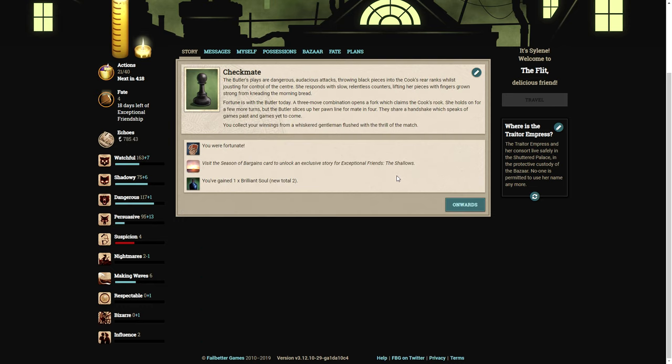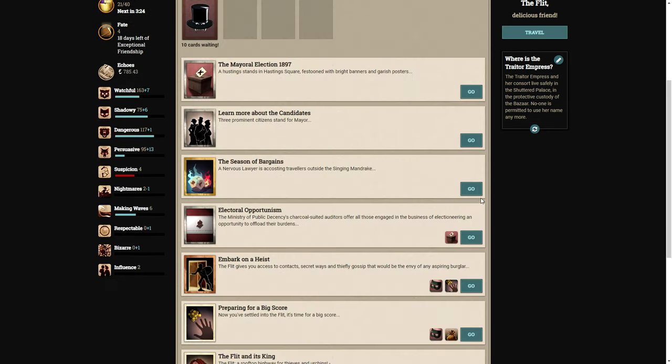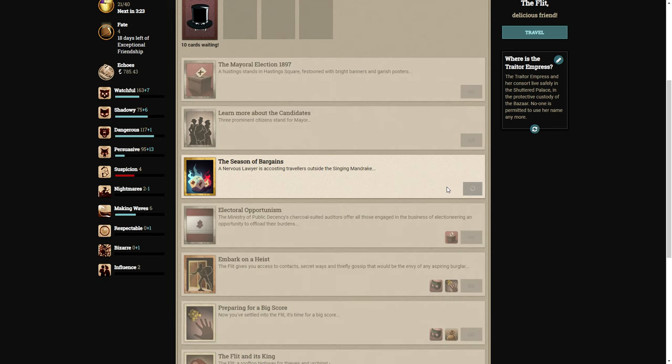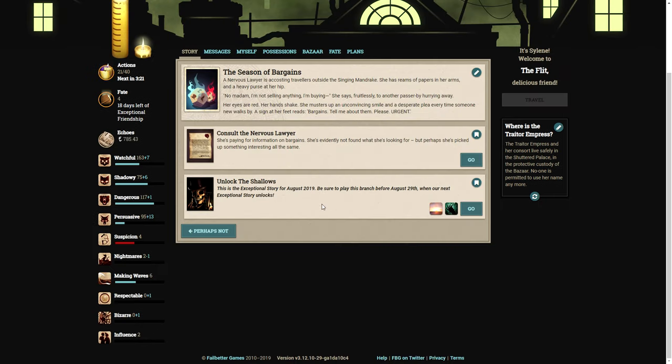We were fortunate. The butler plays dangerous, audacious attacks, throwing black pieces into the cook's rear ranks whilst jousting for control of the center. She responds with slow, relentless counters. Fortune is with the butler today. A three-move combination opens a fork which claims the cook's rook. Checkmate in four. You collect your winnings from a whiskered gentleman flushed with the thrill of the match.